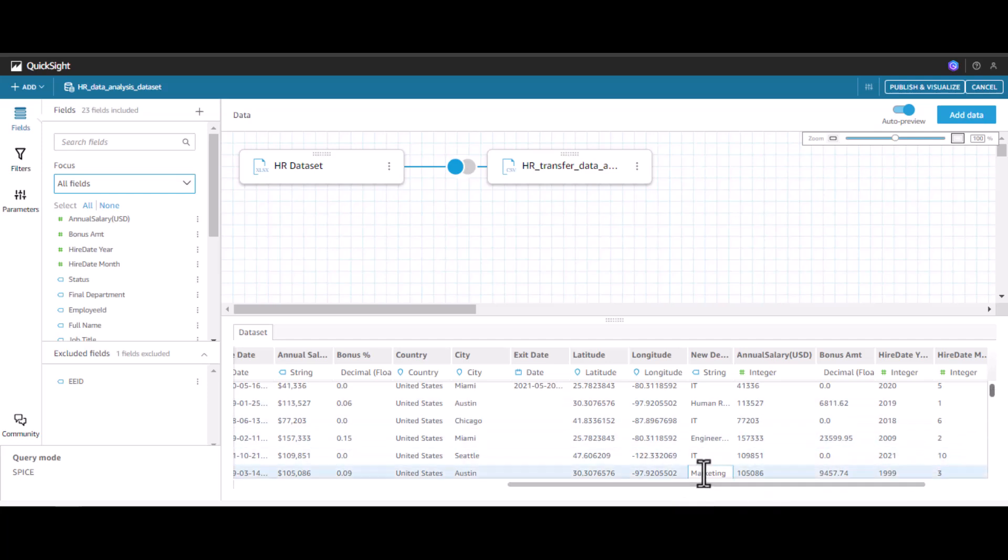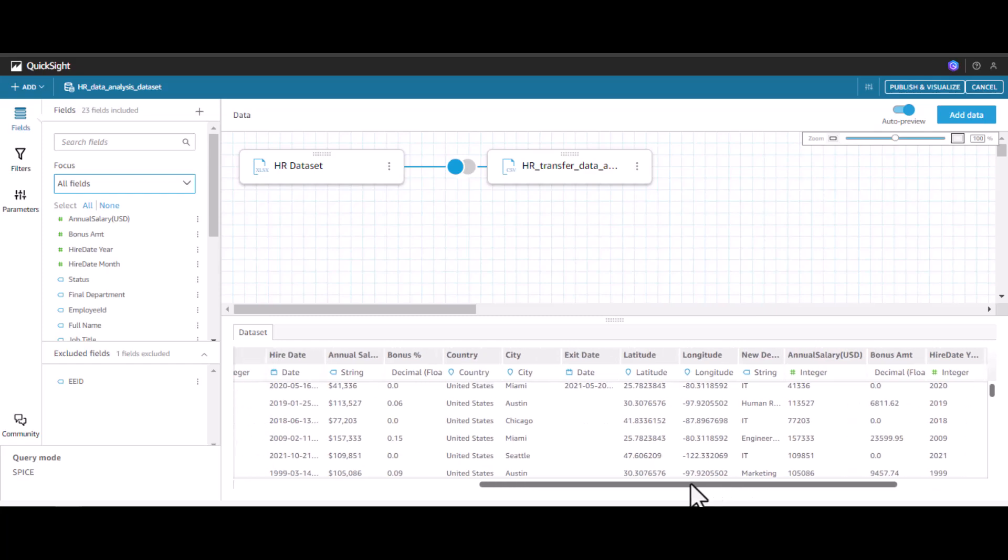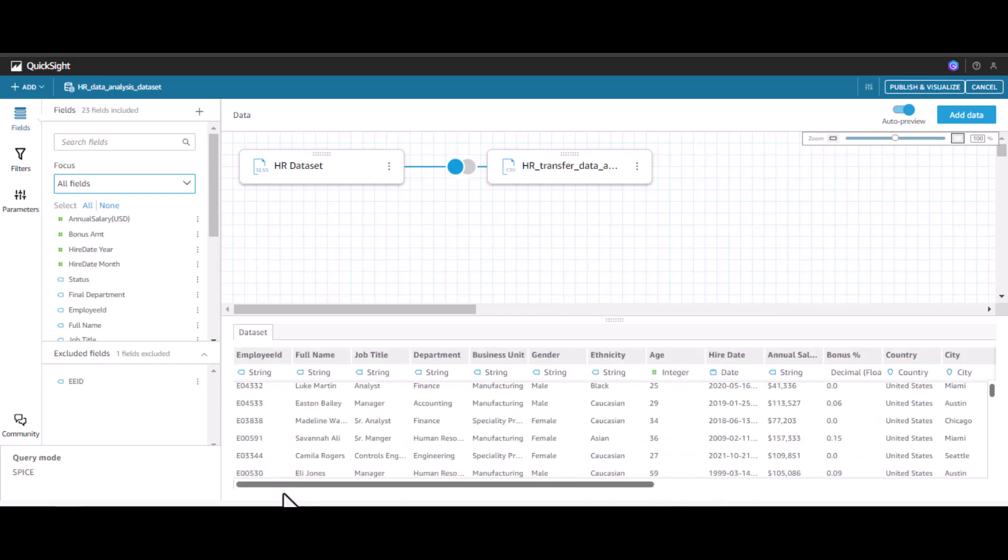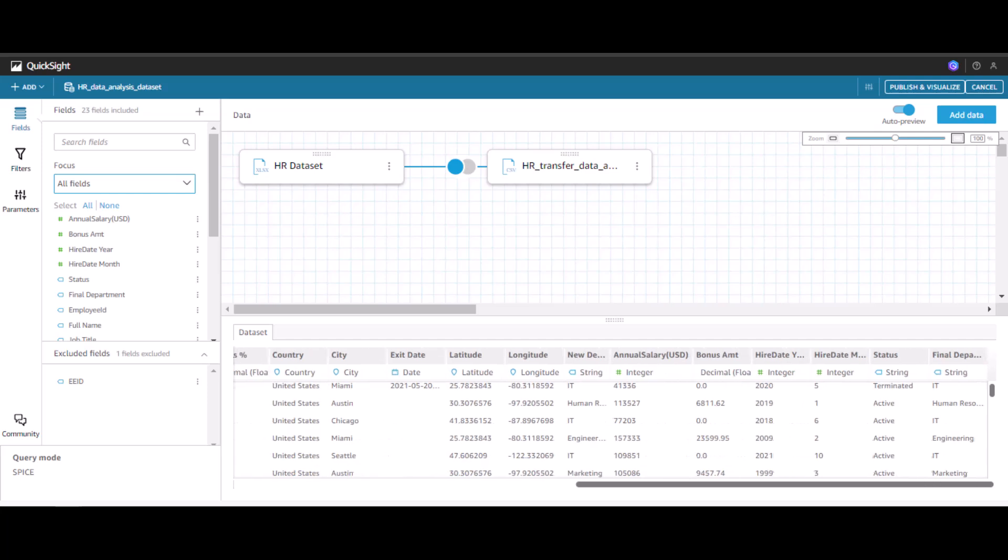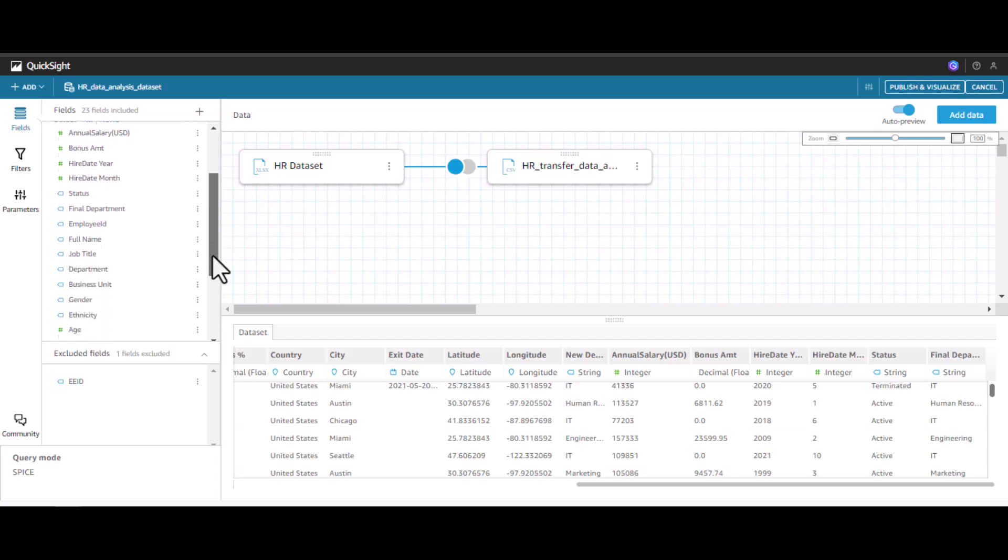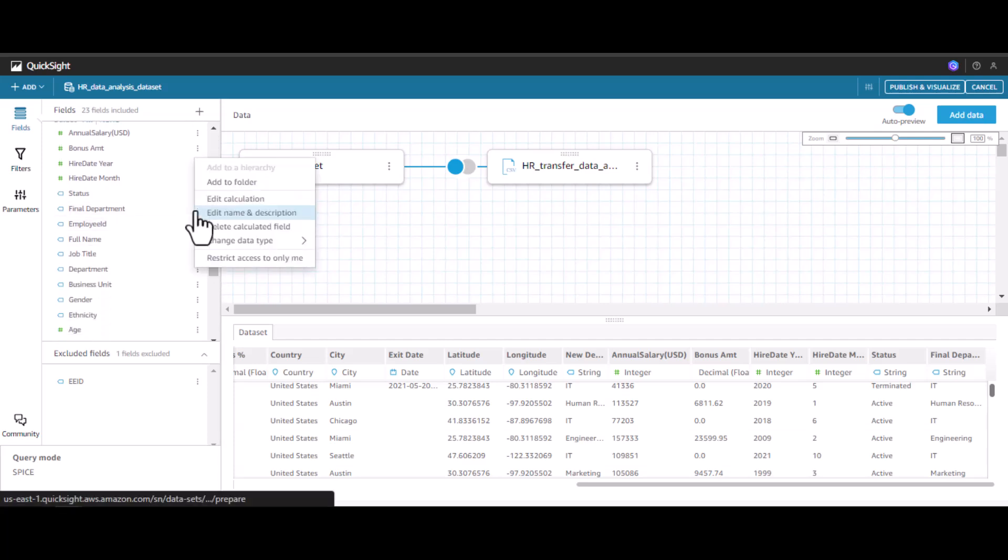Here you can see marketing is the new department for the employee, whereas he was initially in human resources. So now the final department is going to be marketing. Now since we have many departments listed, I can now disable this new department.